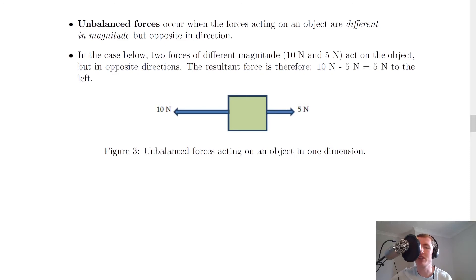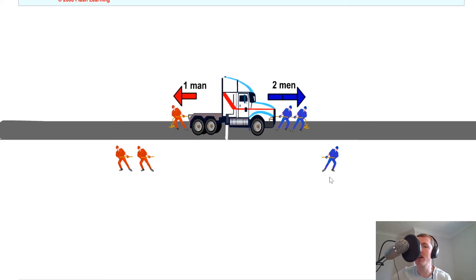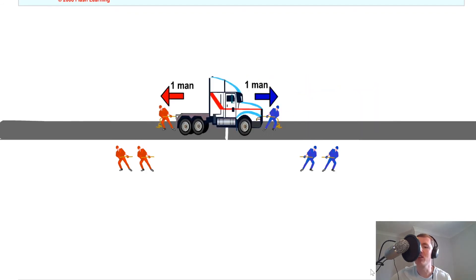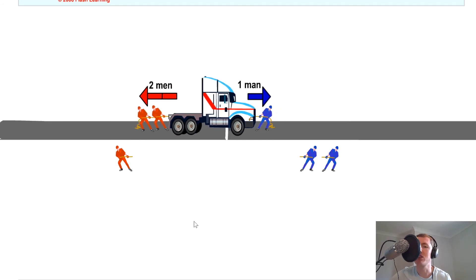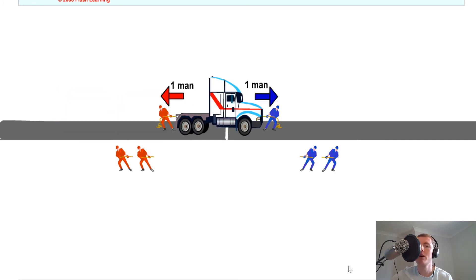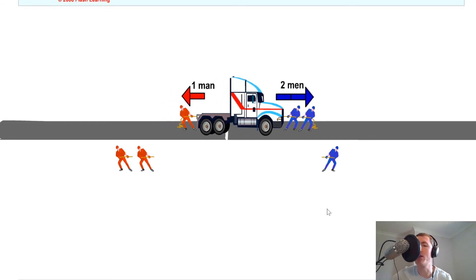To visualise this a bit more, here's a simulation — a simple tug of war. If we've got one man to the left and one man to the right exerting the exact same force, then the vehicle is not going to go anywhere. If we add one man to the right, the vehicle starts moving to the right because there's now more force acting to the right. Or if we add one to the left, it does the same thing but to the left. So with balanced forces the vehicle stays put, but when we make the sides different in magnitude by adding men on, that means it's an unbalanced force.